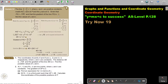For the gradient of the line, I use the gradient formula and substitute. I know the gradient, so I substitute. Remember, this is x1, y1, x2, y2 — substitute that in. And it equals negative a half. Cross multiply and you get a is equal to 2b.